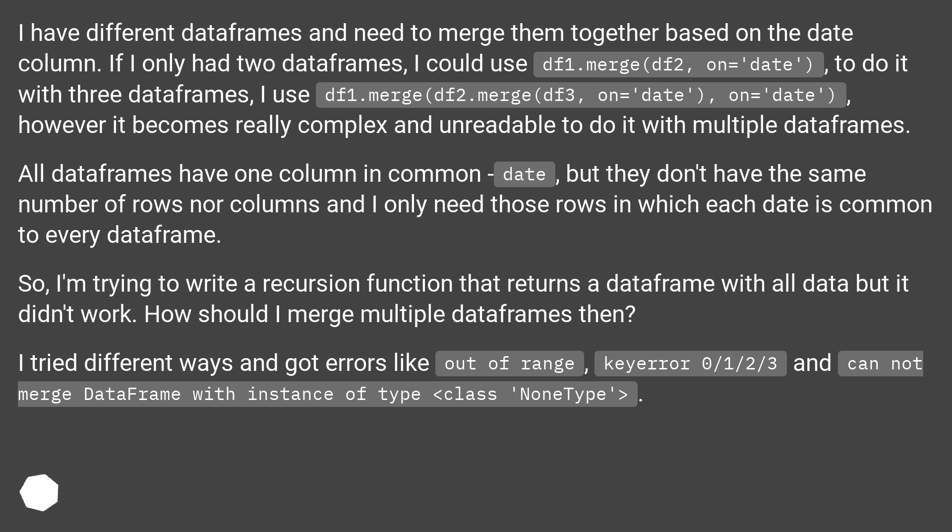I tried different ways and got errors like 'out of range', 'KeyError: 0/1/2/3' and 'can not merge DataFrame with instance of type class NoneType'.